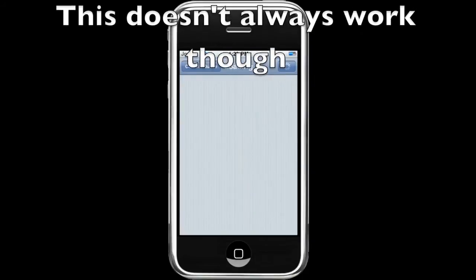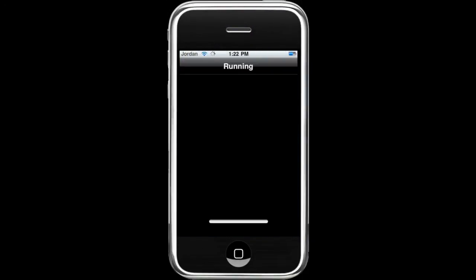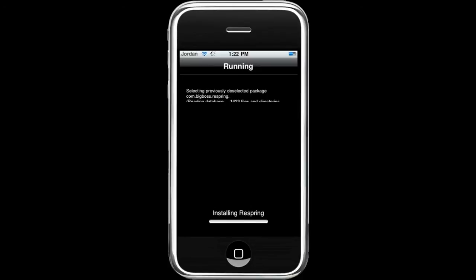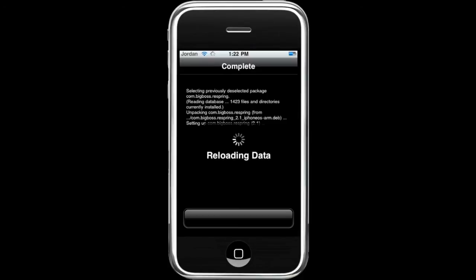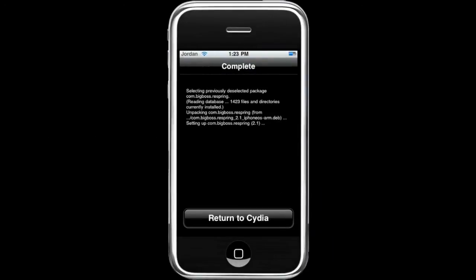The next page will come up — hit Confirm and it will begin downloading and installing Respring. Then hit Return to Cydia.